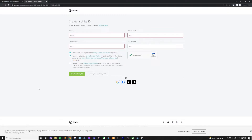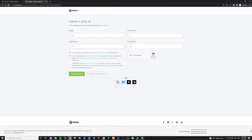Alternatively, I find it much easier to use a Gmail account or one of these other accounts and just link it to create a Unity account.